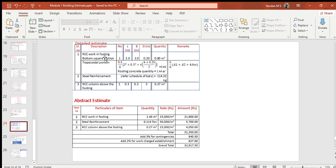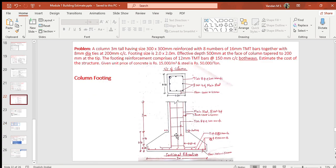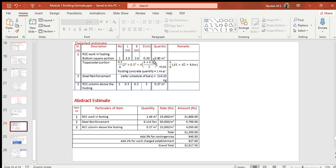Moving on to the detail estimate, this table gives the quantity of concrete for the footing and column. The footing has two parts: the bottom rectangular part — length × breadth × depth gives the volume — and the upper trapezoidal part, for which the prismoidal rule is used. The expression is h/6 × (A₁ + A₂ + 4Aₘₑₐₙ), where A₁ is the area at the bottom of the trapezoid, A₂ at the top, and h = 0.3 m. Total footing quantity = 0.8 + 0.64 = 1.44 m³.